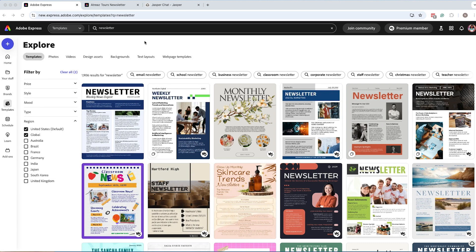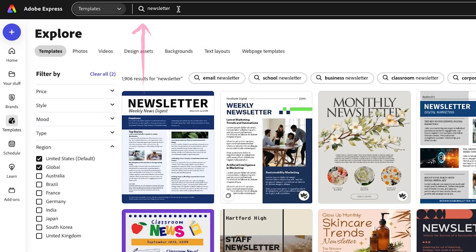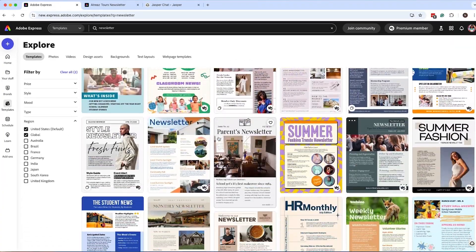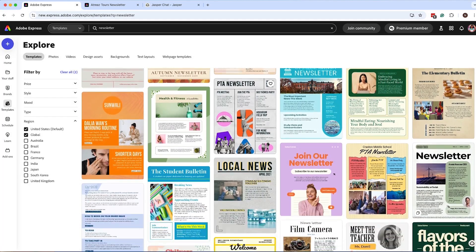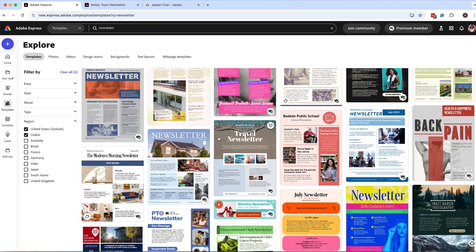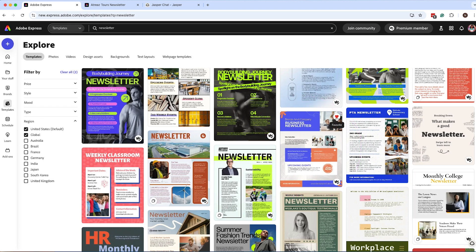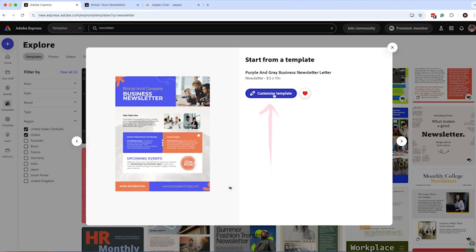To start creating your newsletter, we're going to work with a template and modify it to fit our brand. Head over to Templates and search for 'newsletter' — there are so many amazing options. I'm looking for one that fits the aesthetic of this brand. Here's a great template I really like. If you want to save it, click the Favorites icon so it shows up under your stuff. Now click on it and customize the template.